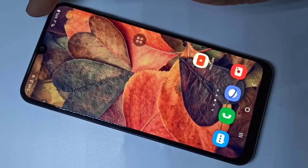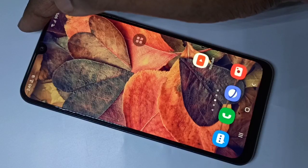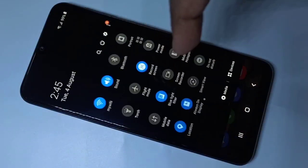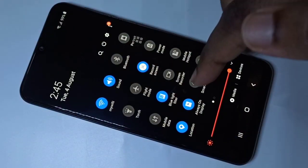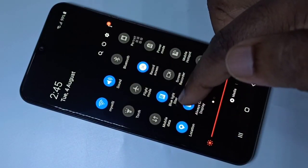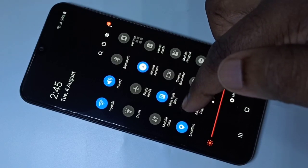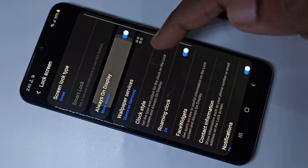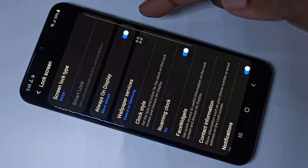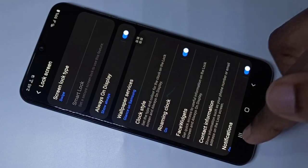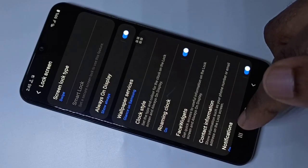There is one more method. From the top, swipe down, then swipe down one more time. Here we can see Always On Display in the quick panel. Tap on that and you can enable it.